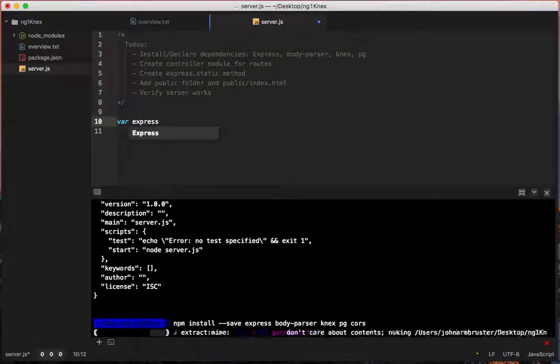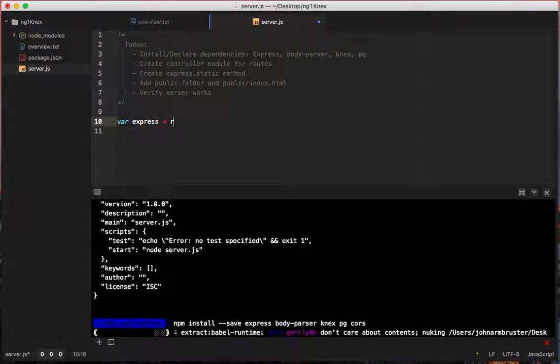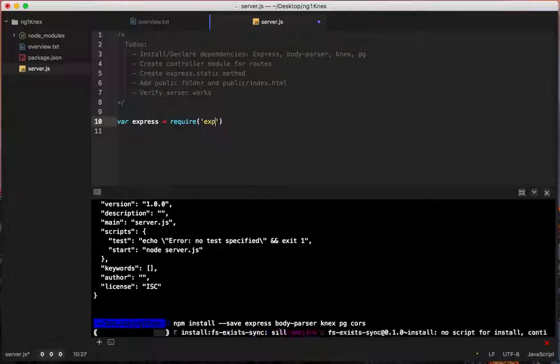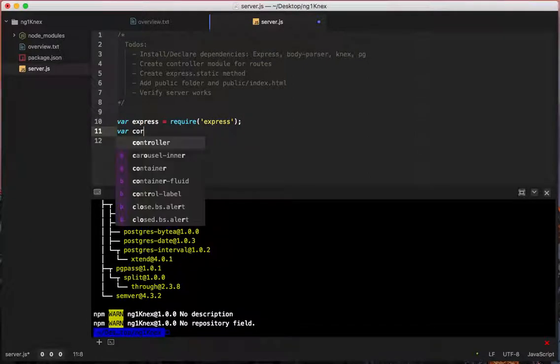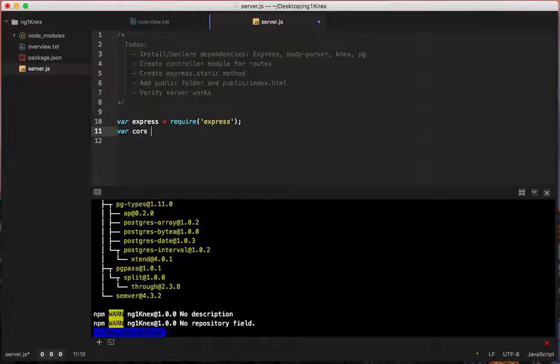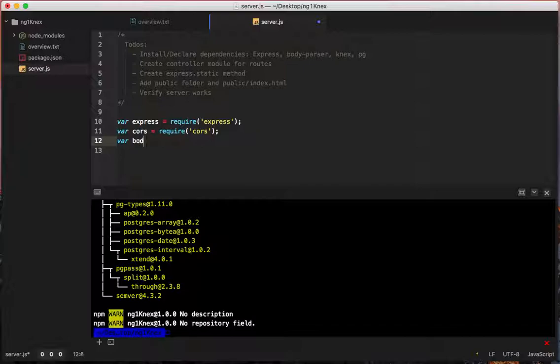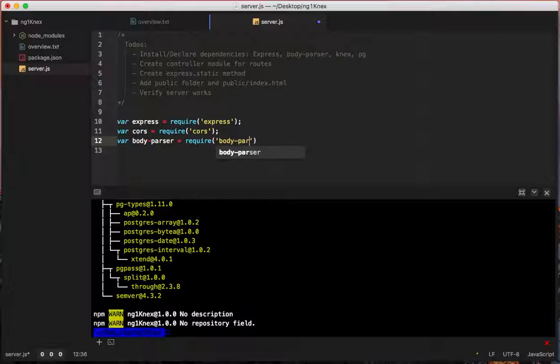So that's done. And while that's installing, we'll just toss some stuff up here. Var express equals require express. Var cors, yeah, cors equals require cors.